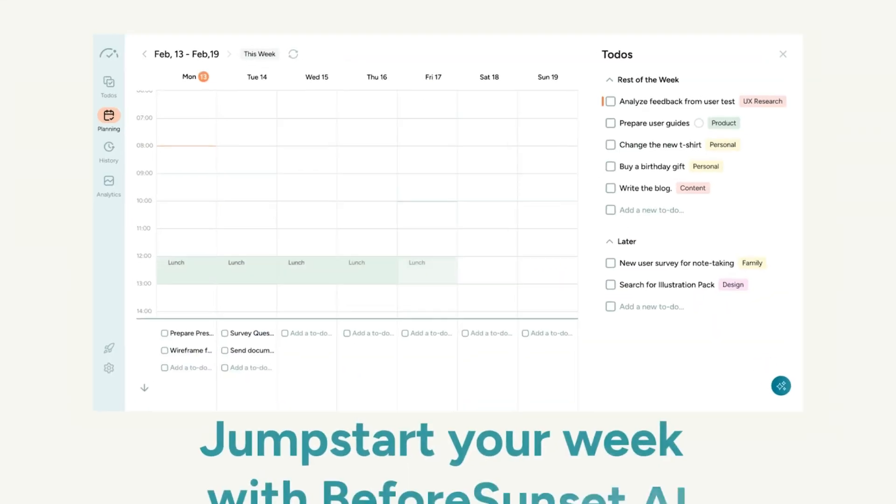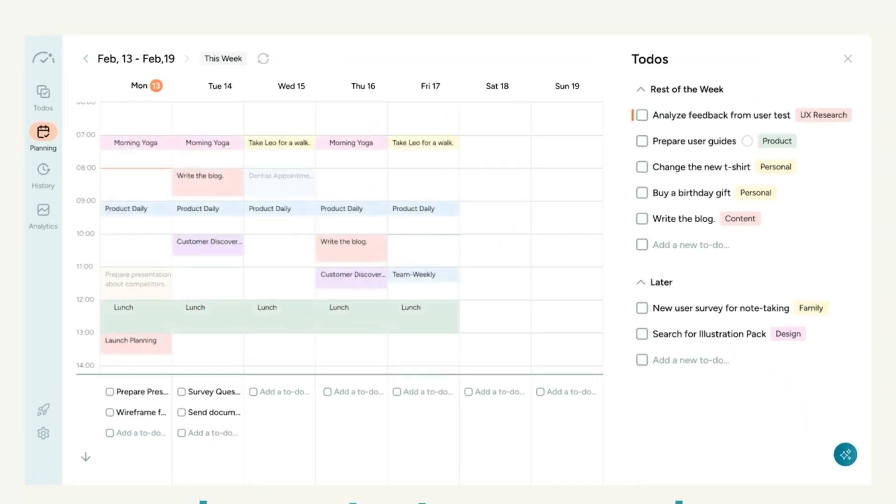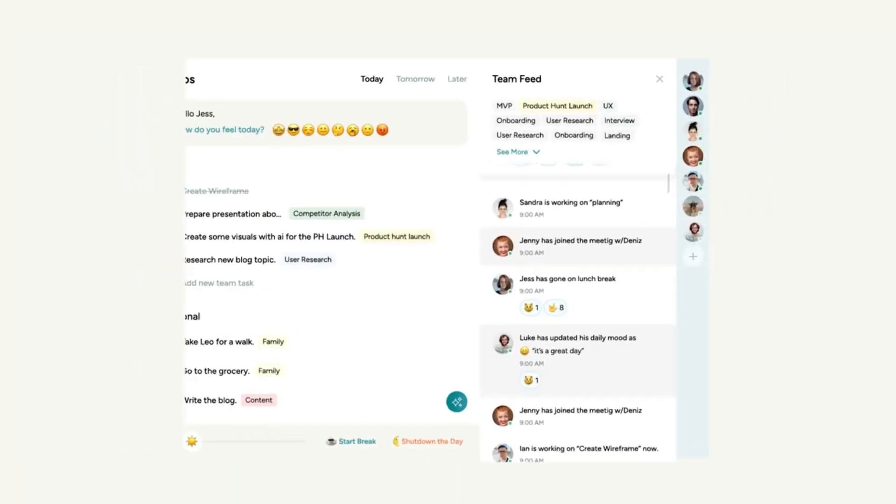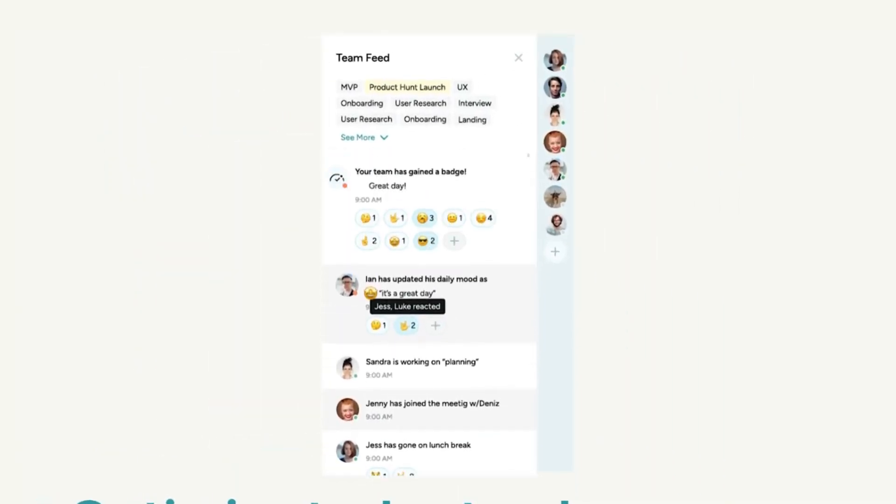This is an interesting AI planner application called Before Sunset AI. It's a tool that's on the market right now, sort of a balance between Todoist and Akiflow, blending the two together and throwing in some timer and focus features.